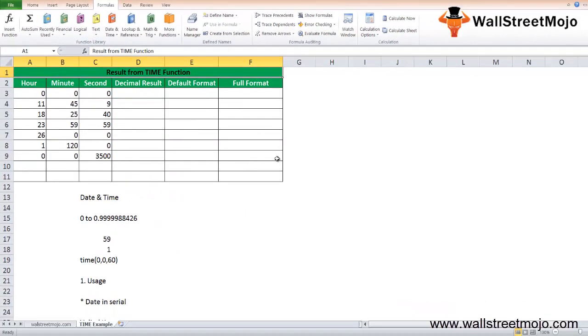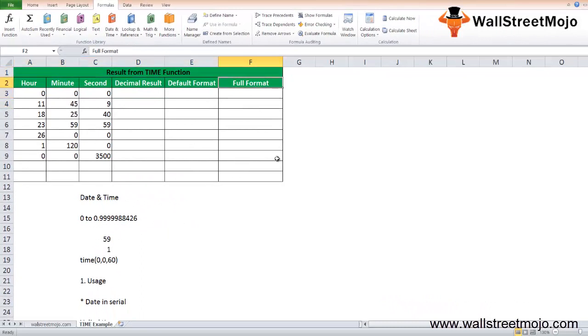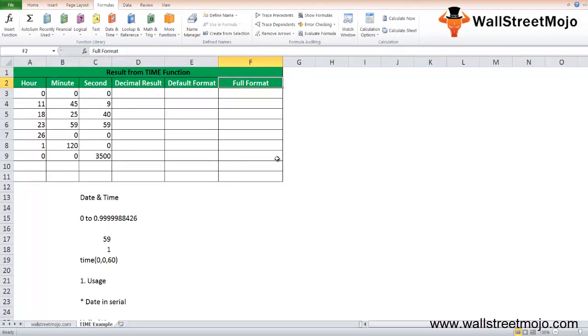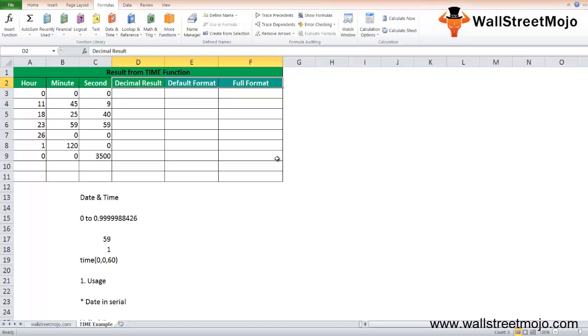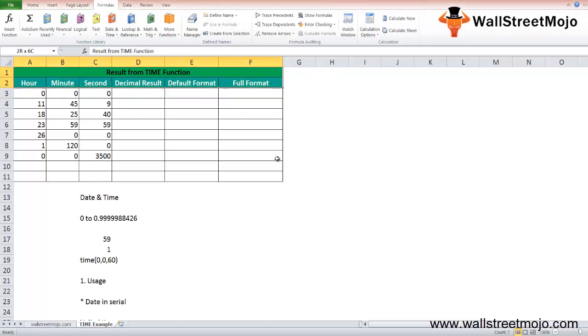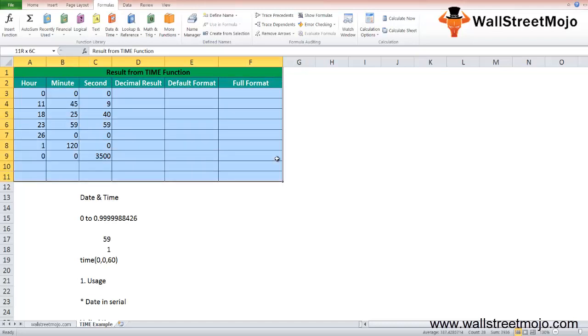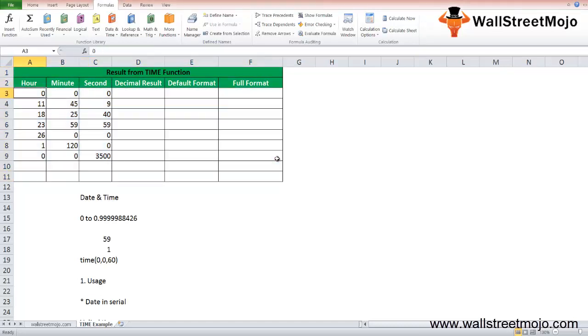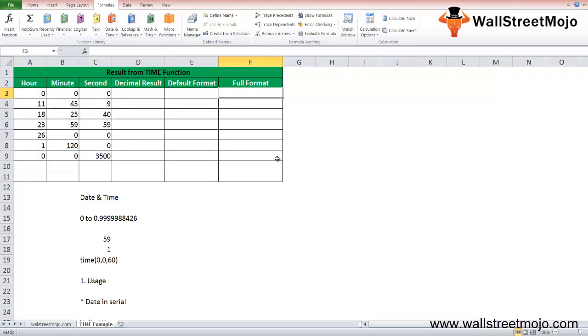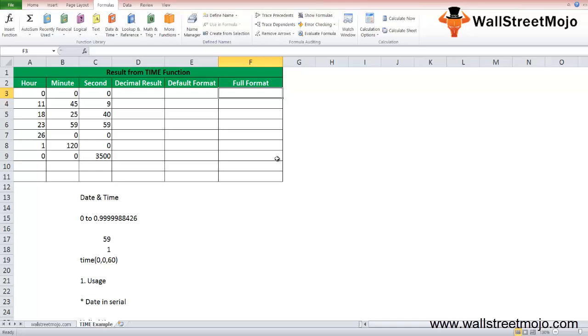How to use this TIME in Excel sheet? We'll take an example to understand. You have been given hour, minute, and seconds. What is going to be the result from the TIME function - decimal, default, and full form? In the above screenshot, you can see that three columns have been included: D, E, and F. These columns have different formats which show the result generated from the TIME function.